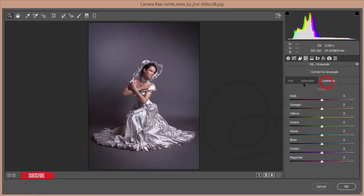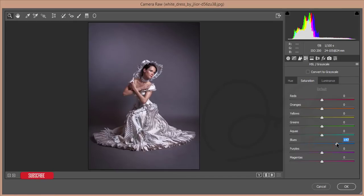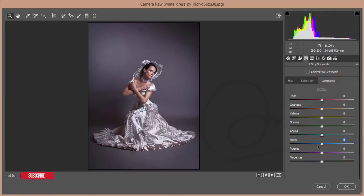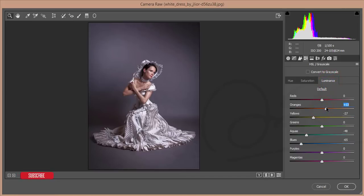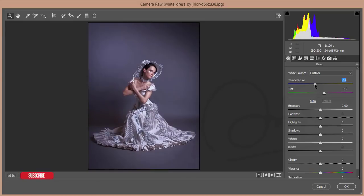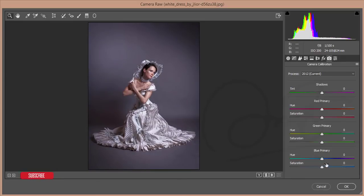Now in the HSL panel — Hue, Saturation, and Luminance. In Hue I won't change anything. In Saturation, reduce the Blues. In Luminance, reduce the Blues, reduce the Aqua slightly, reduce Yellow a little bit, and desaturate the Orange color of the face. Increase the Luminance of Orange.